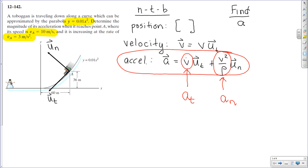The problem gives us v-dot: 3 meters per second squared — that value is known. It also tells us the speed at which the boys are traveling on the toboggan at that given moment: 10 meters per second. The only unknown in this problem is ρ. We need to determine the magnitude of acceleration, so we need both components: v-dot (known) and v²/ρ (unknown because ρ is unknown).